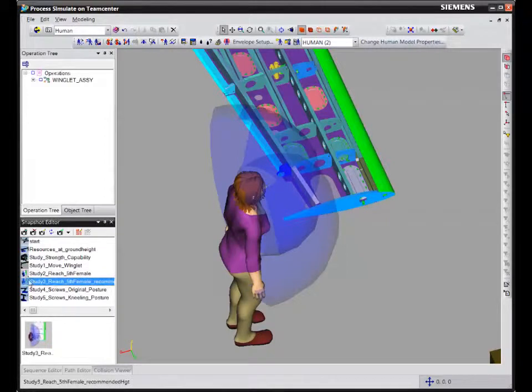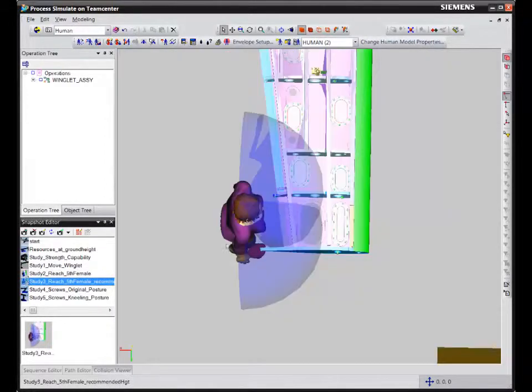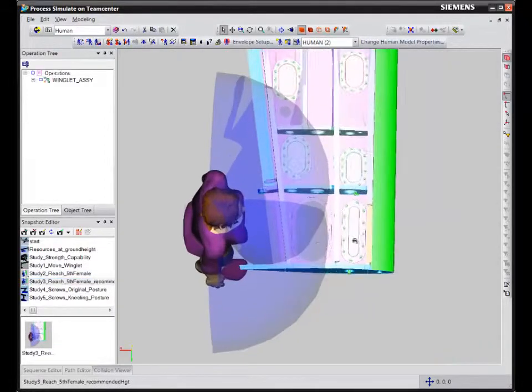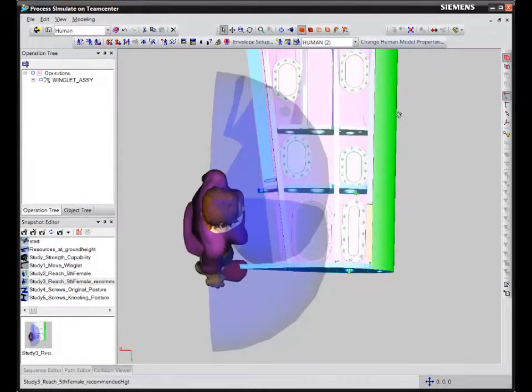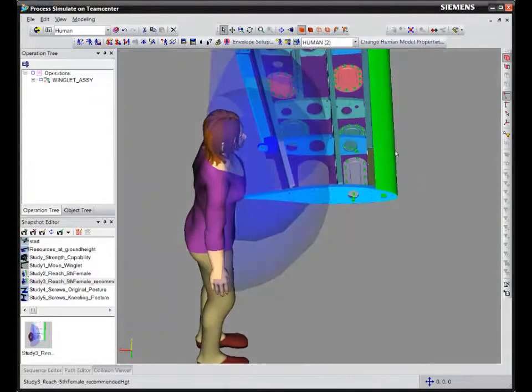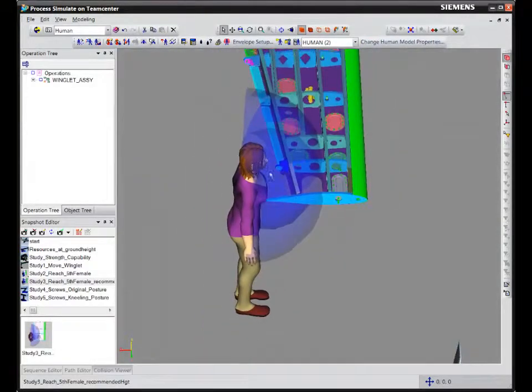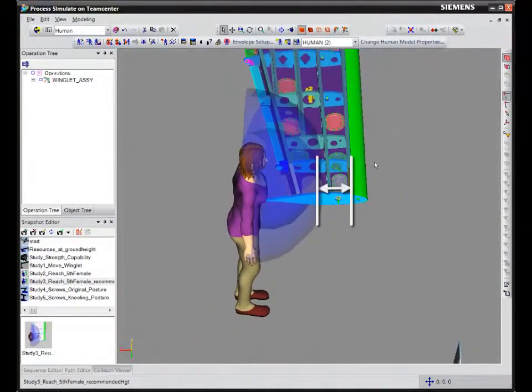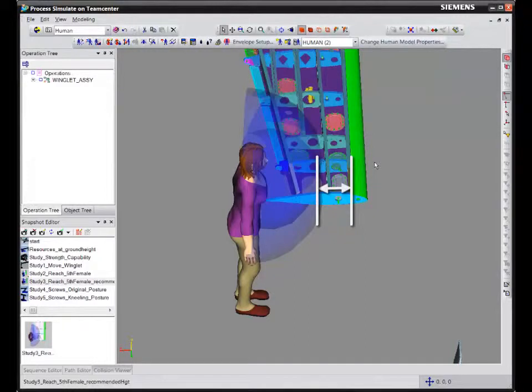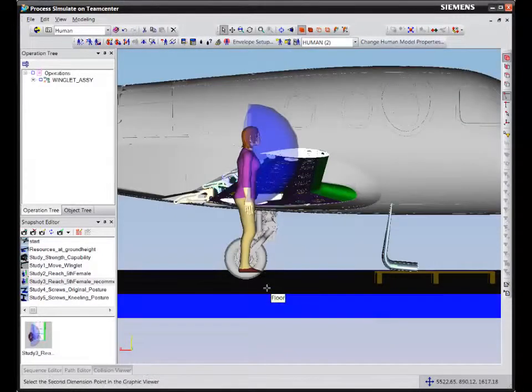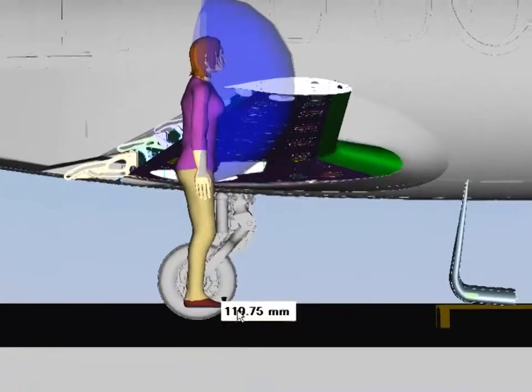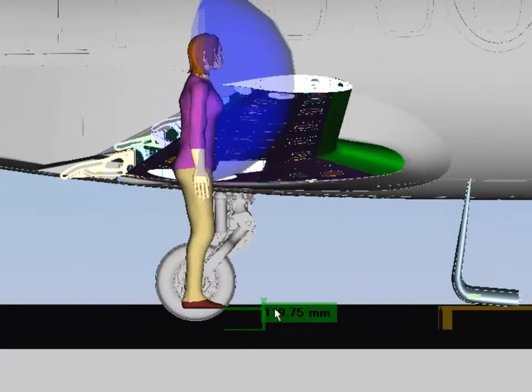First, we'll do a reachability analysis to check if workers can access the installation zone. Using reach envelopes, we can conclude that the task cannot be performed by 5th percentile female workers. Therefore, we have to provide workers with elevated platforms to do their job effectively.